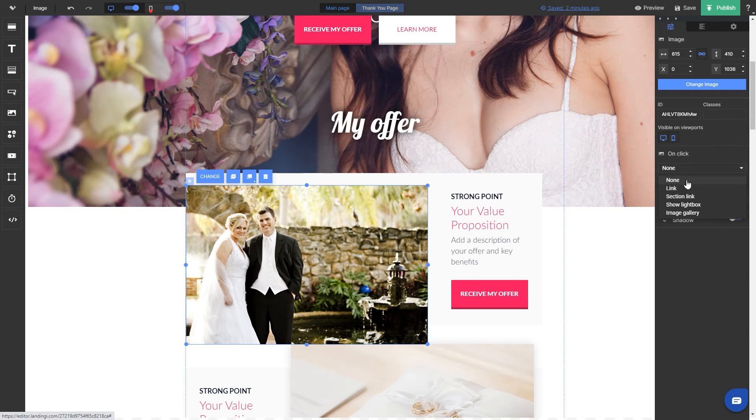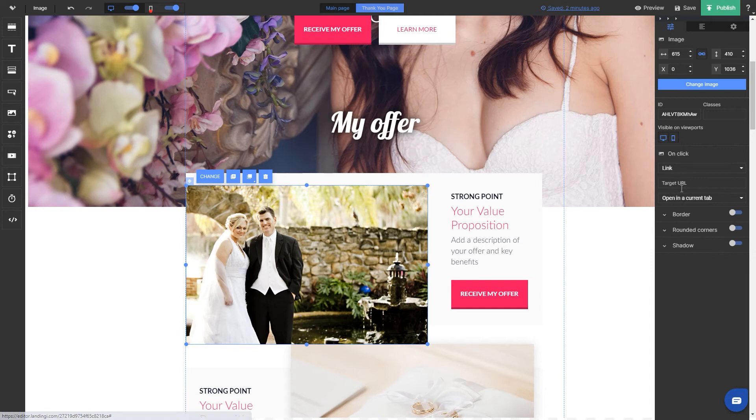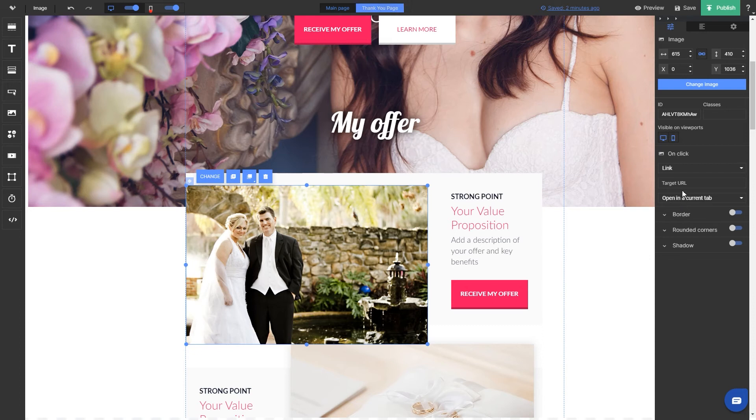And now we have the previously mentioned onclick options. You can decide what happens when user clicks on the image. None, set by default, means that nothing will happen after clicking. Link means that you can redirect user to any URL address which should be typed in the field below.